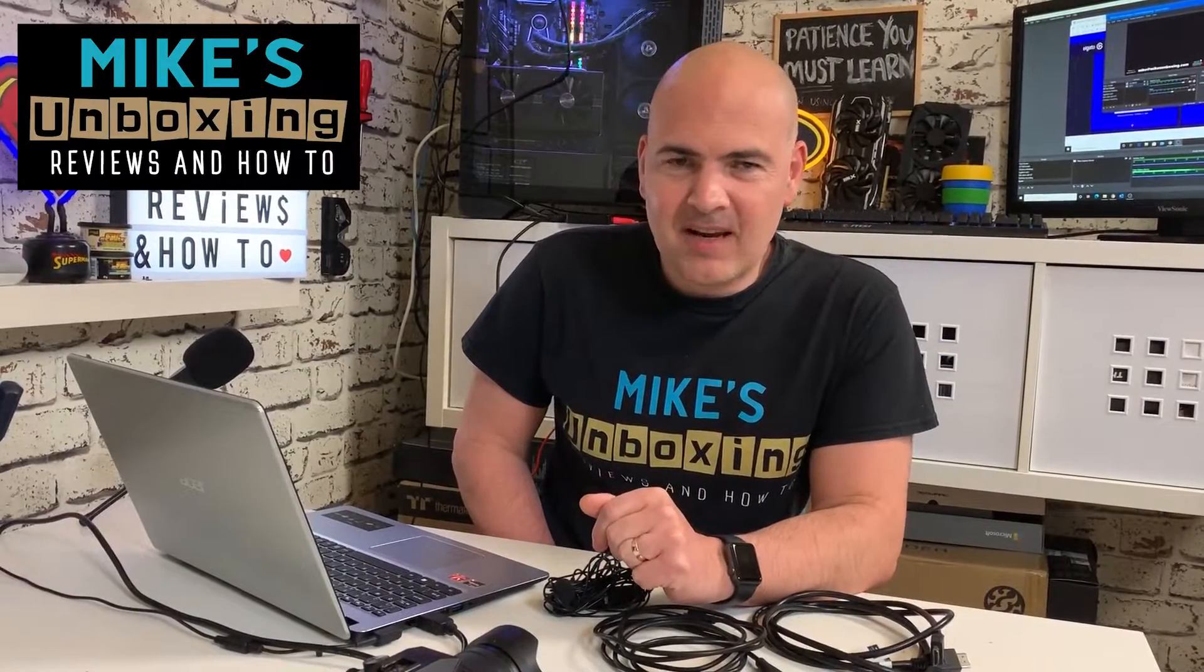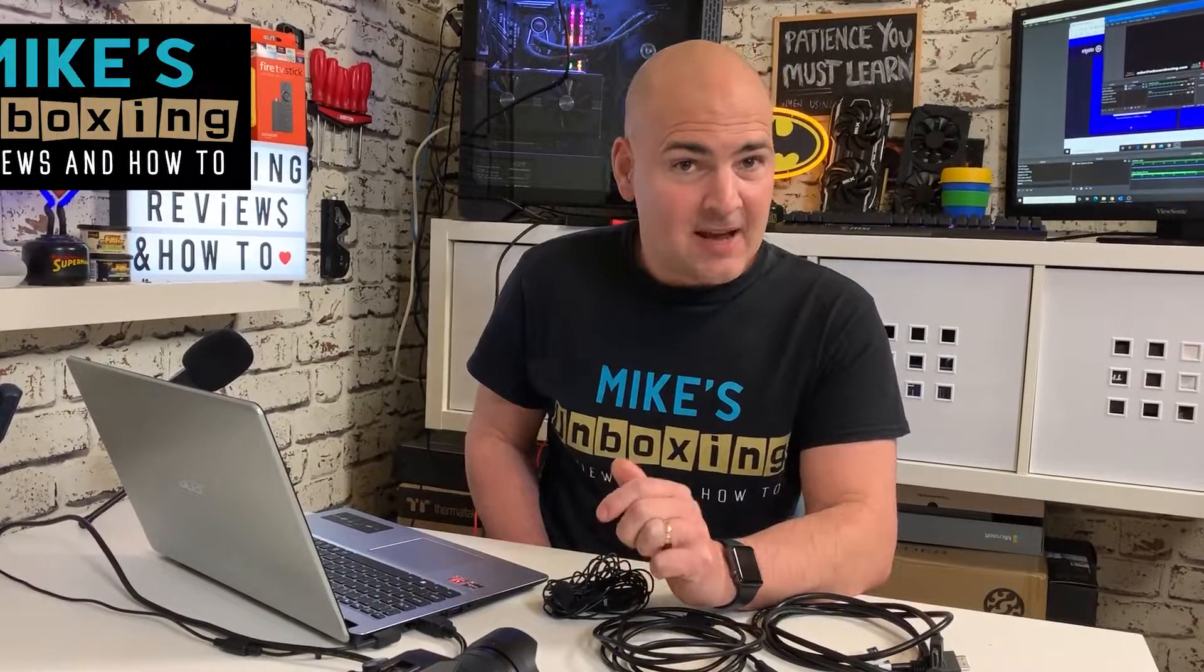Hi, this is Mike from Mike's Unboxing Reviews and How To. Today I'm going to show you how to connect your DSLR camera to your capture card and get all of that onto OBS Studio. Keep watching to find out how.